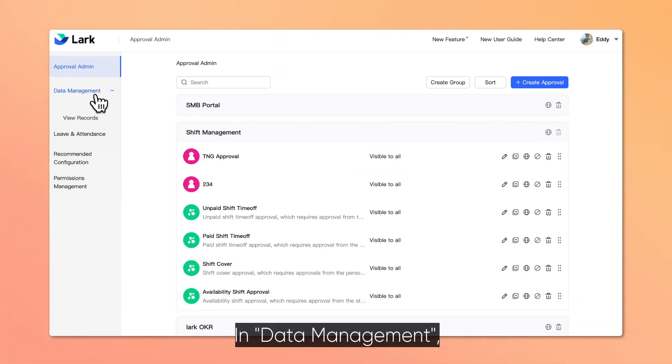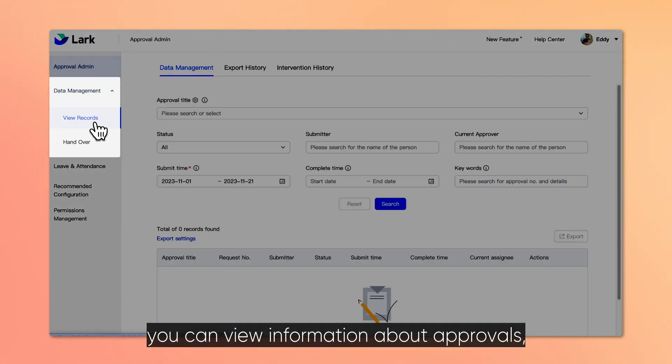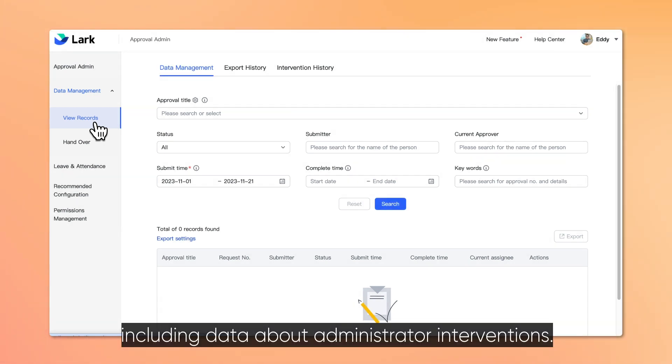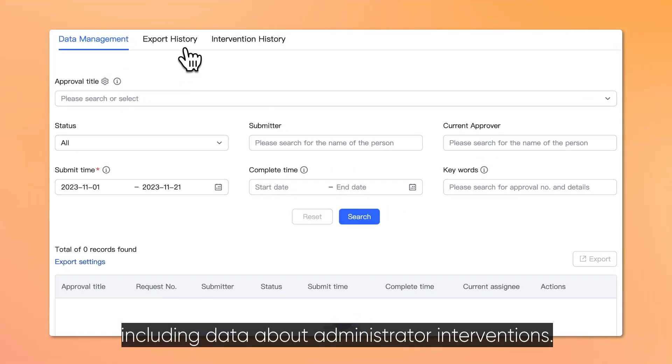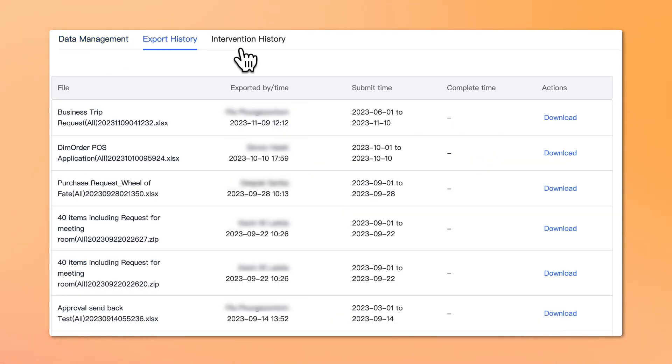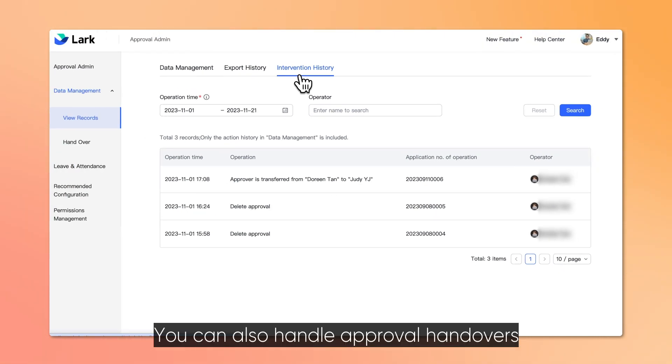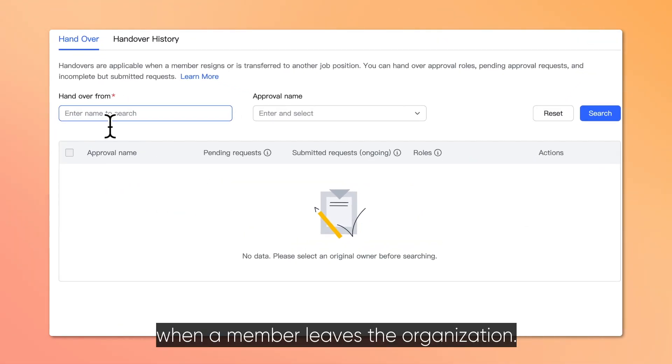In Data Management, you can view information about approvals, including data about administrator interventions. You can also handle approval handovers when a member leaves the organization.